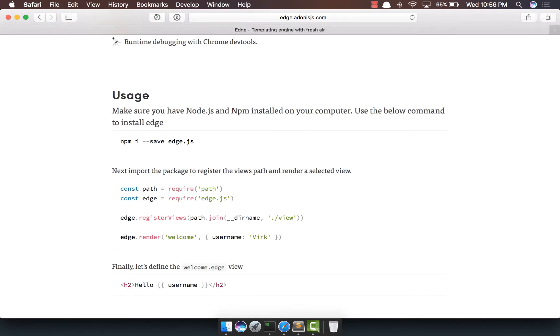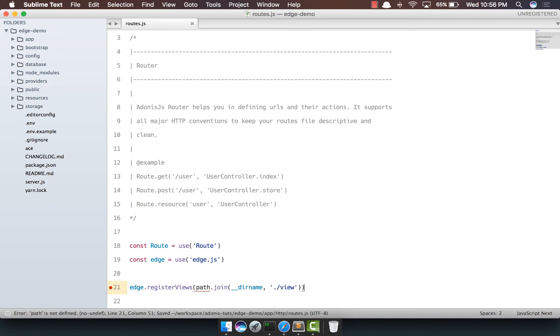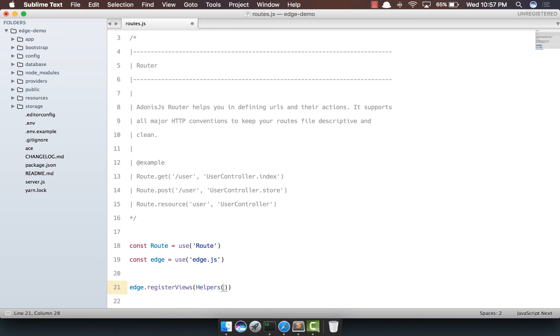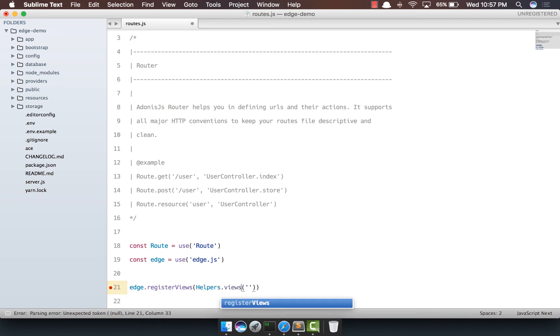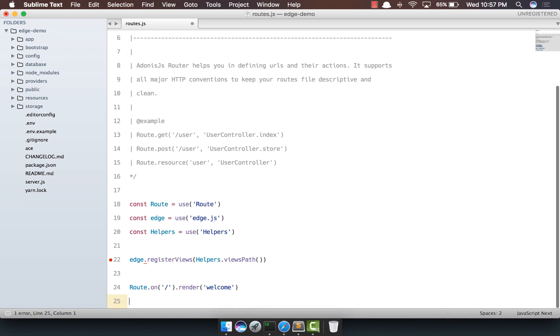The next thing we need to do is register the views. So I'll copy this, paste it here, and instead of creating the path to the views directly like this, we'll use the helpers library from Adonis. So I'm going to say helpers.viewsPath, and then we need to import helpers.